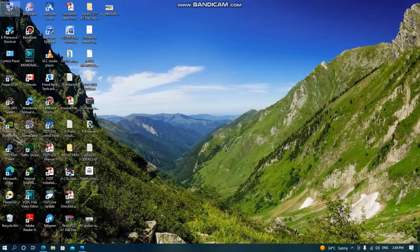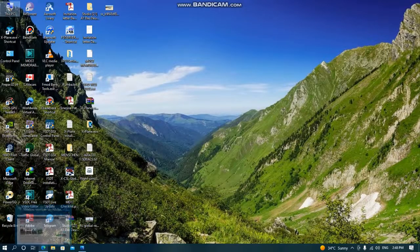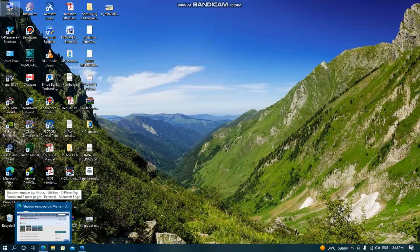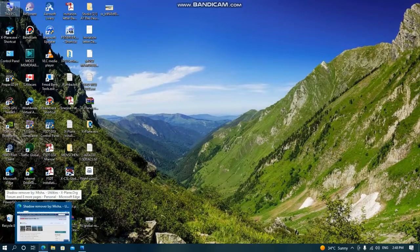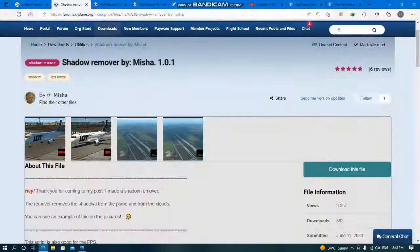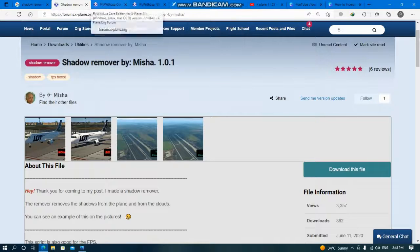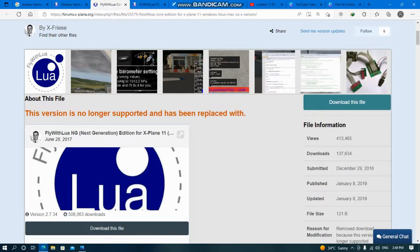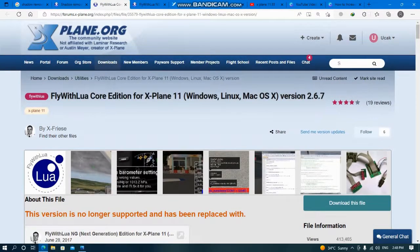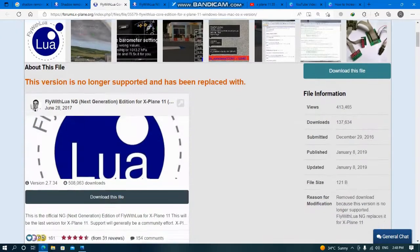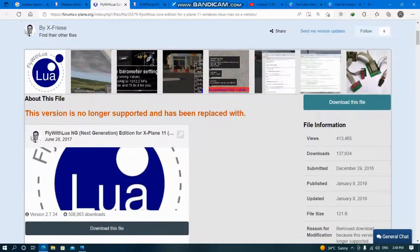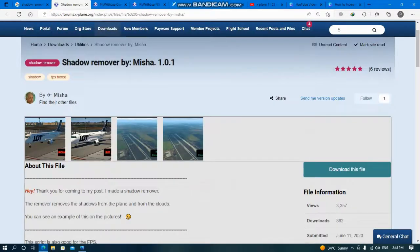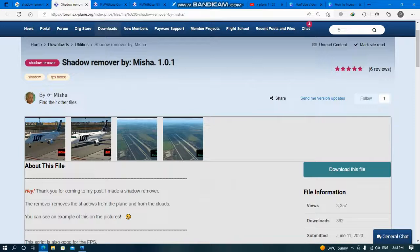Now you can find addresses in the description of my channel. This is FlyWithLua core edition - you can download. In future videos I will explain more scripts, but this is very important. The time that I downloaded and installed shadow remover, it increased my frame rate very much.